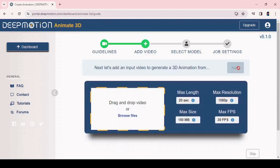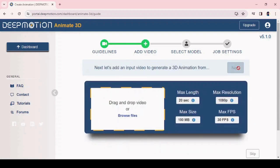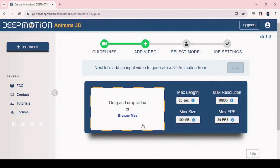Here you need to drag and drop or browse and upload the video which you want to animate. I'm going to upload a jogging lady video to convert to 3D animation.